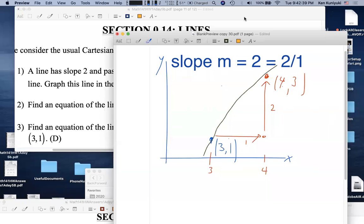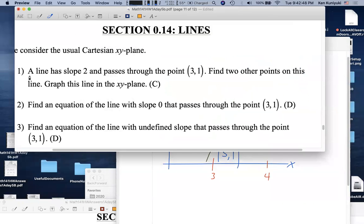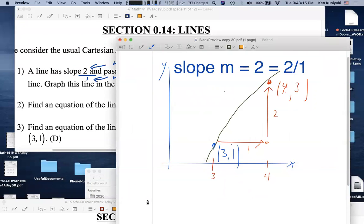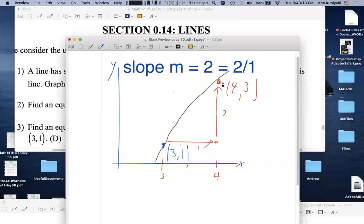It helps some students to think of slope 2 as the fraction 2/1: run 1, rise 2. You can keep generating new points on the line by repeatedly running 1 and rising 2.